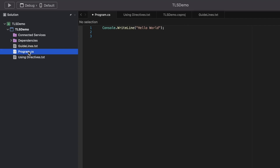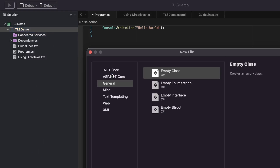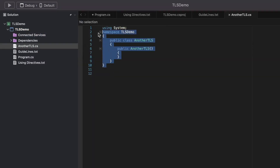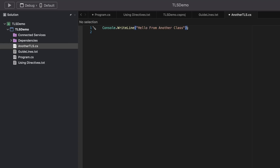In this application, program.cs already uses top-level statements. What happens if I create another class and try to use the TLS feature there too? Let's call it AnotherTLS, delete all the generated code, and add a TLS statement — 'Hello from another class.' Now I have two files in the project both trying to use TLS.